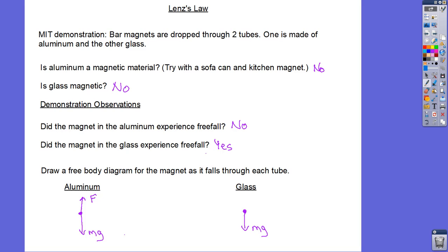In the glass tube we know the acceleration equals little g. In the aluminum tube, the acceleration is less than little g, and it could even reach the point where the upward force equals mg — we call that zero acceleration, and we call that terminal velocity.